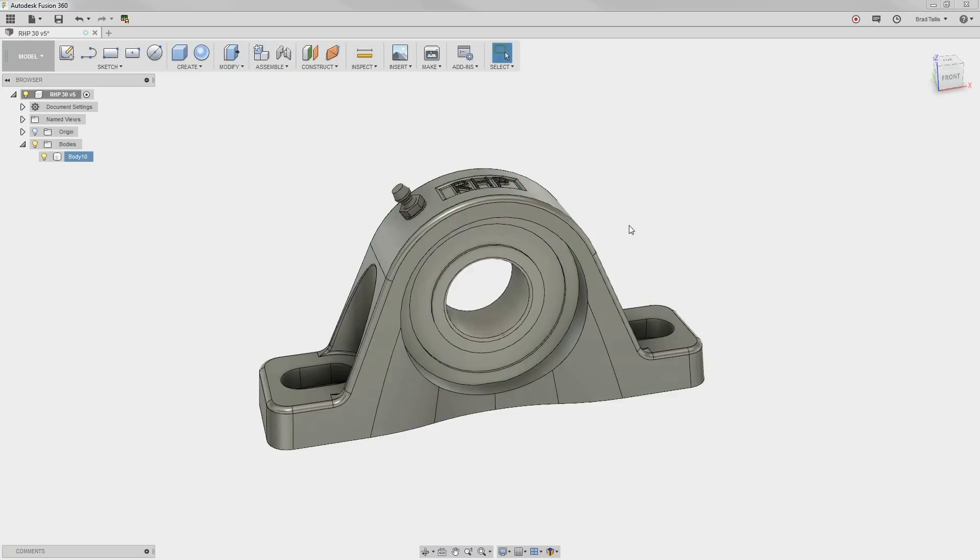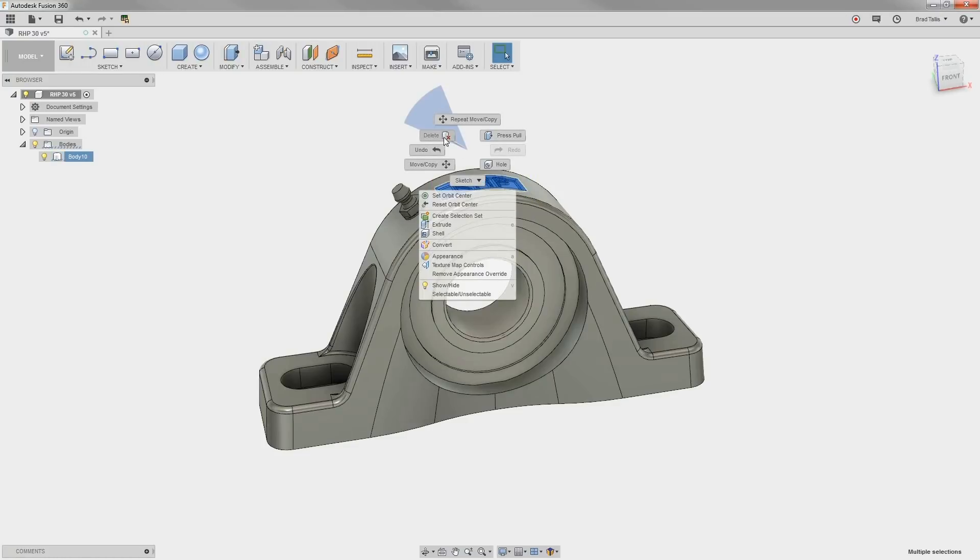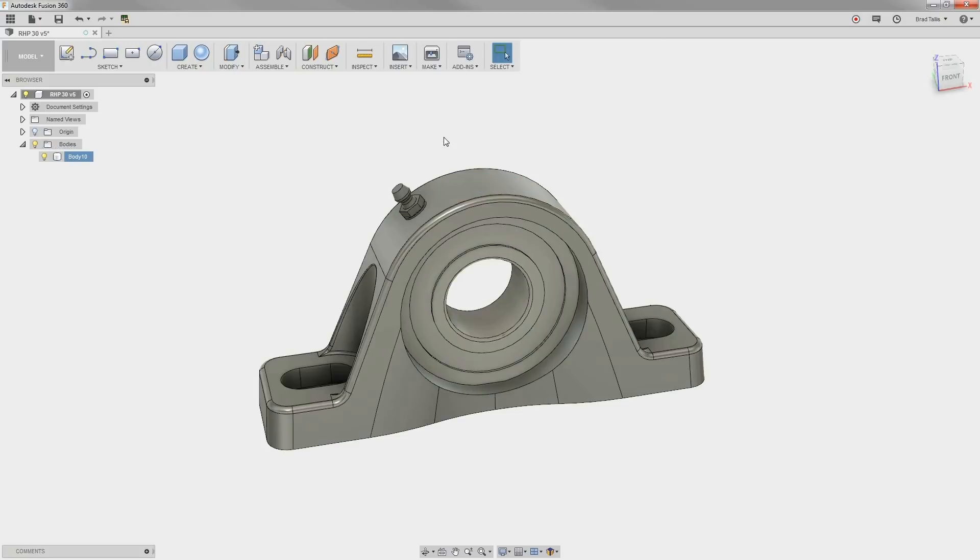The first thing is to remove the logo from the top. By just drawing a selection box around it and selecting Delete, notice we are able to easily remove the unwanted geometry.